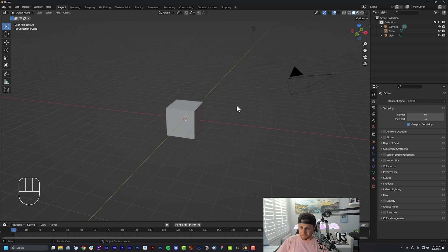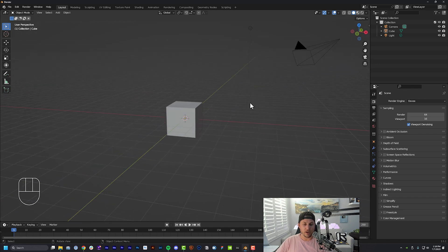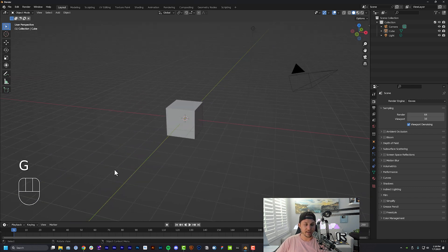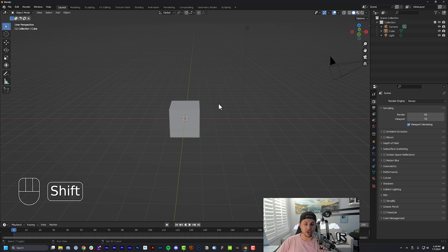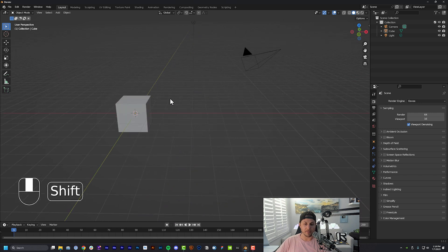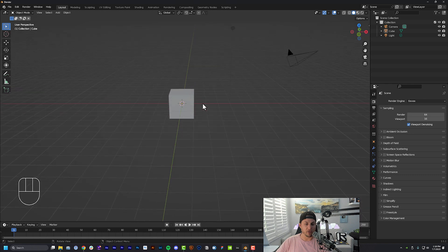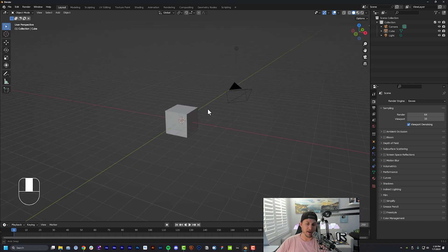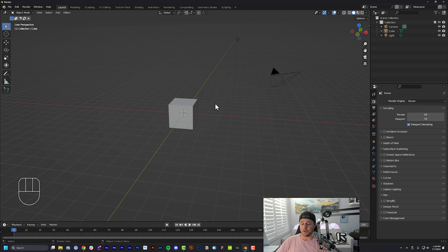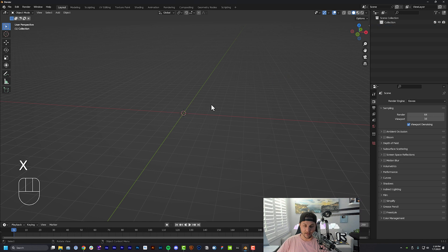Inside Blender, I'm going to assume some of you know enough, but if you don't, pay attention to the bottom left corner of my screen where you'll see all my key commands. Basic movement controls: holding down the scroll wheel will orbit around an object, holding Shift and the scroll wheel lets you pan up, down, left, and right, and using the scroll wheel zooms in and out. The first thing we're going to do is hit A to select everything in our scene, then X to delete it — we want a completely clean slate.